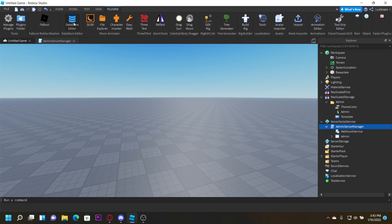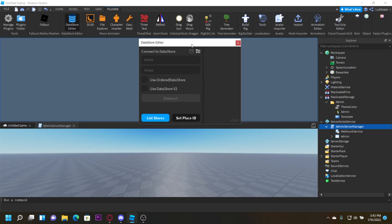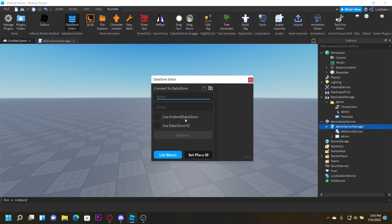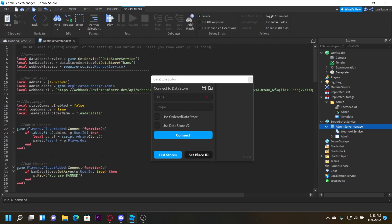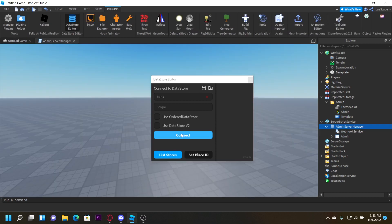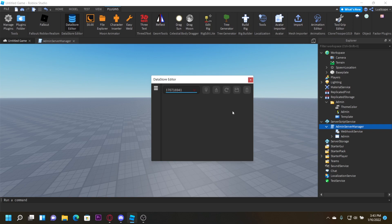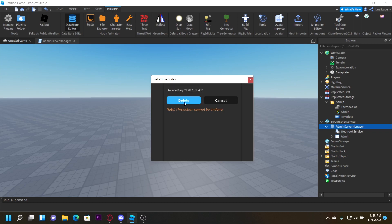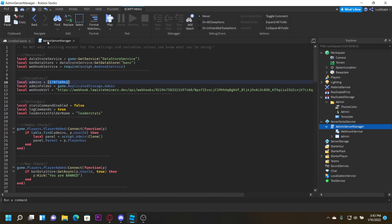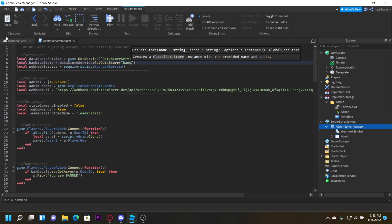To unban yourself, you can get the DataStore Editor plugin for 25 Robux. You want to put the DataStore name — which is just 'bans', as you can see: banDataStore equals DataStoreService:GetDataStore('bans'). Put that DataStore name, and where it says 'key' put your user ID. It says 'true' because I'm banned — you can just delete that value and you won't be banned anymore.